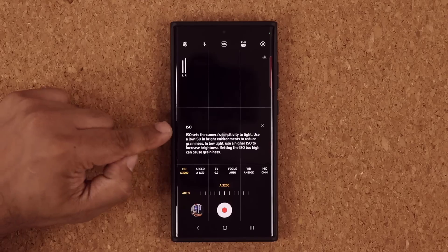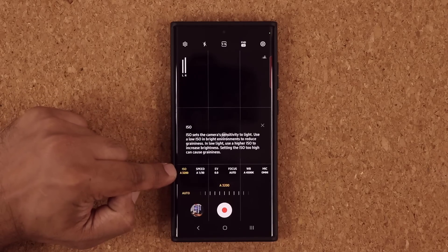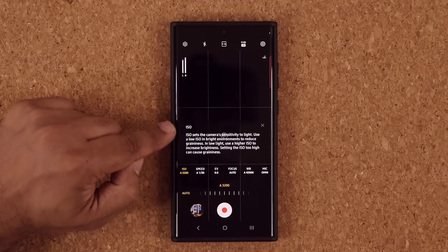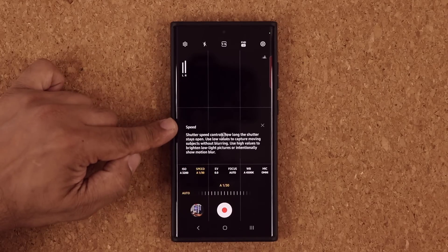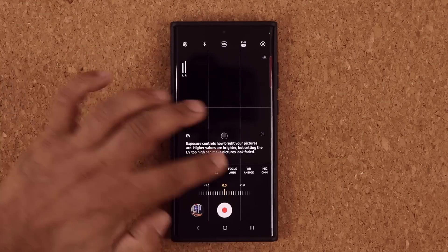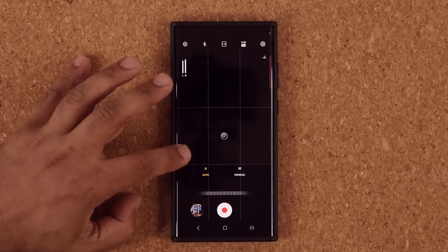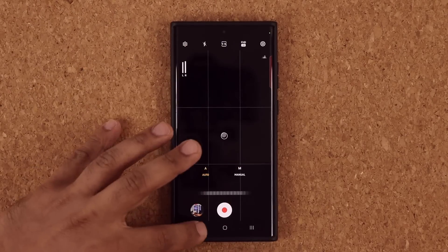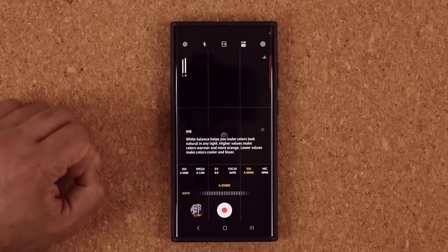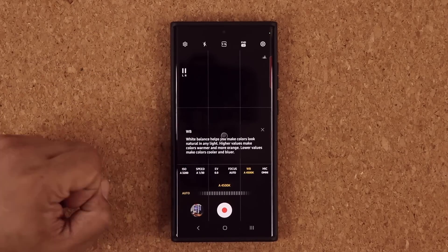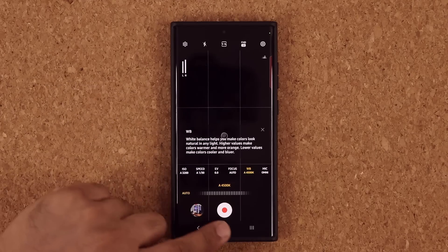You can click on that I and it's going to describe what that setting is all about — a little help menu. If I tap here, it says Speed, EV, Focus. I can close it or tap again to show the full description. This works in both Pro Video mode and Pro mode.